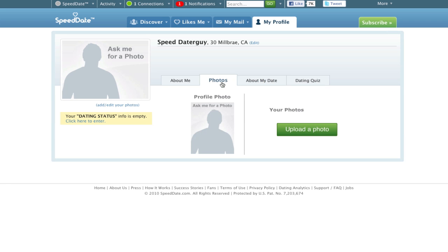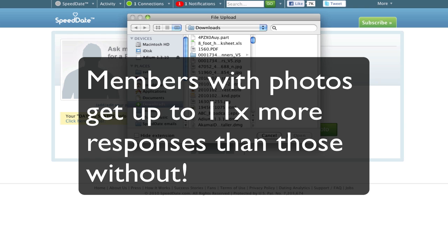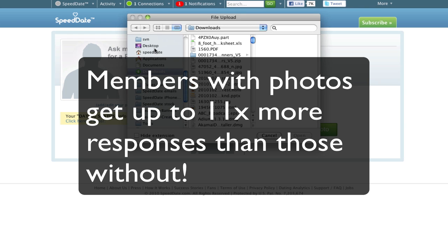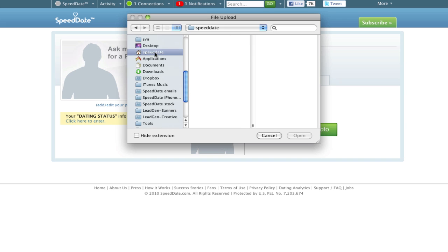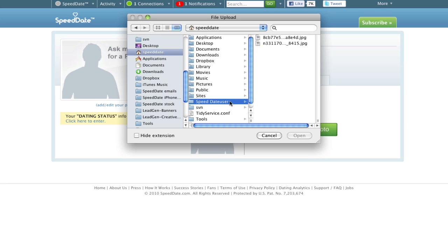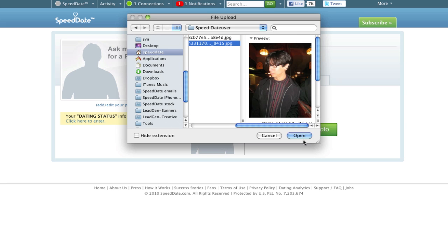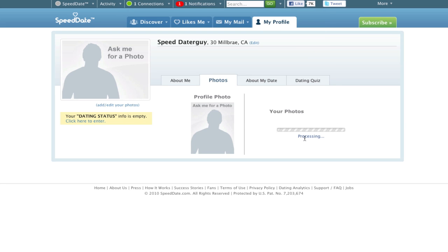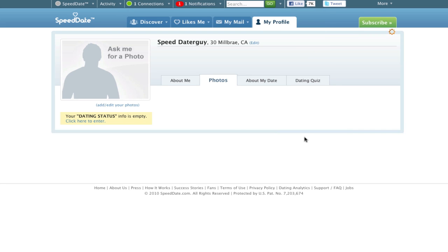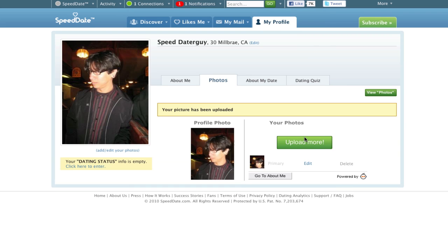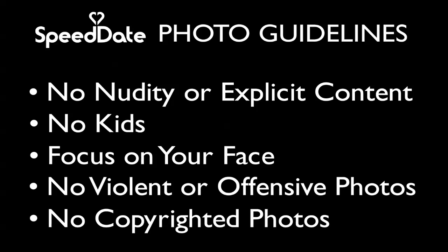Second, upload a photo. After all, you wouldn't want to date someone without a photo, would you? You'll get 11 times more communication with a photo, and it's the only way to really make speed date work for you. Here's some quick photo tips.